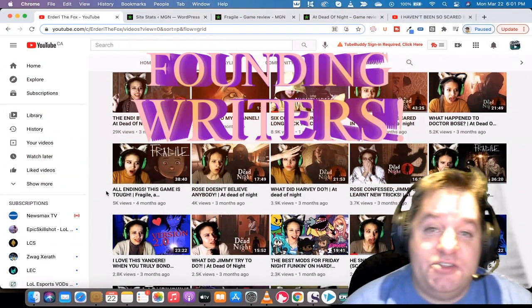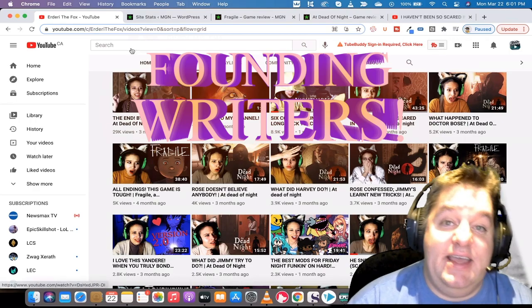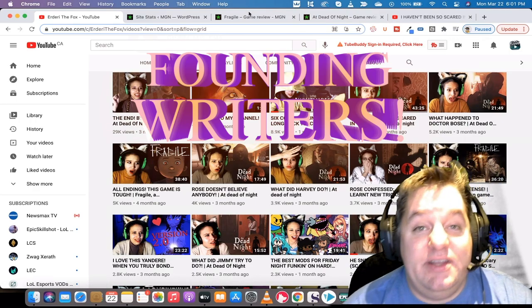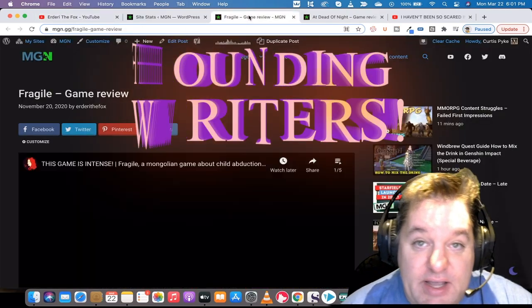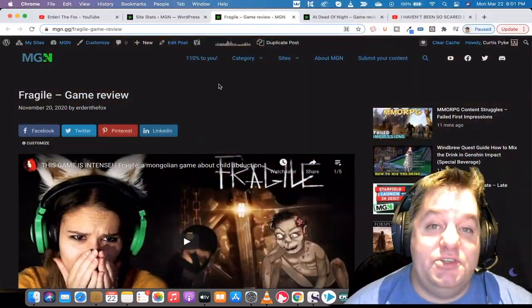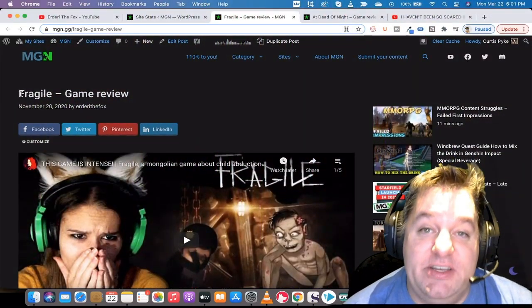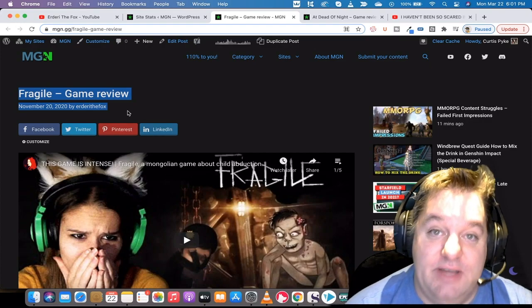We are looking for writers to join us and we're willing to pay you for it. Here's what we're doing and here's why it makes sense for you to join MGN.